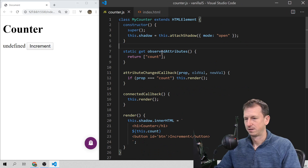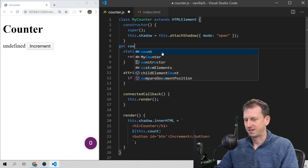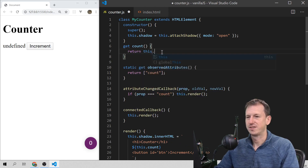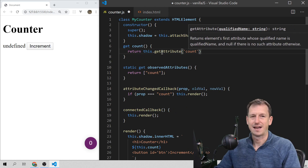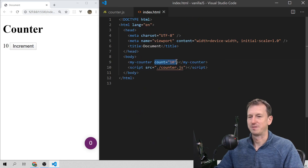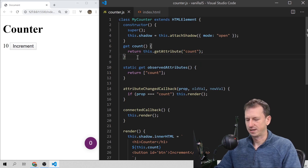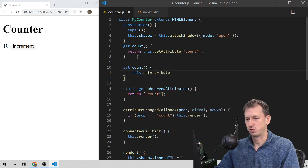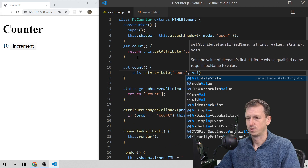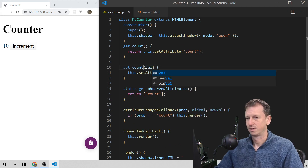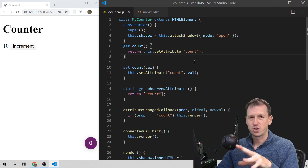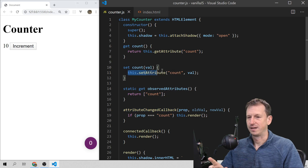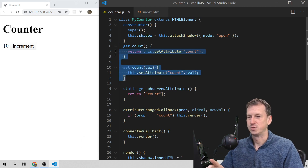For the count getter, we return this.getAttribute('count') — so the attribute is our golden copy. For the setter, we do this.setAttribute('count', newValue). This way, if we have two separate properties, we avoid getting into an internal loop with attributeChangedCallback. We're only ever getting or setting the attribute value and using that internally.